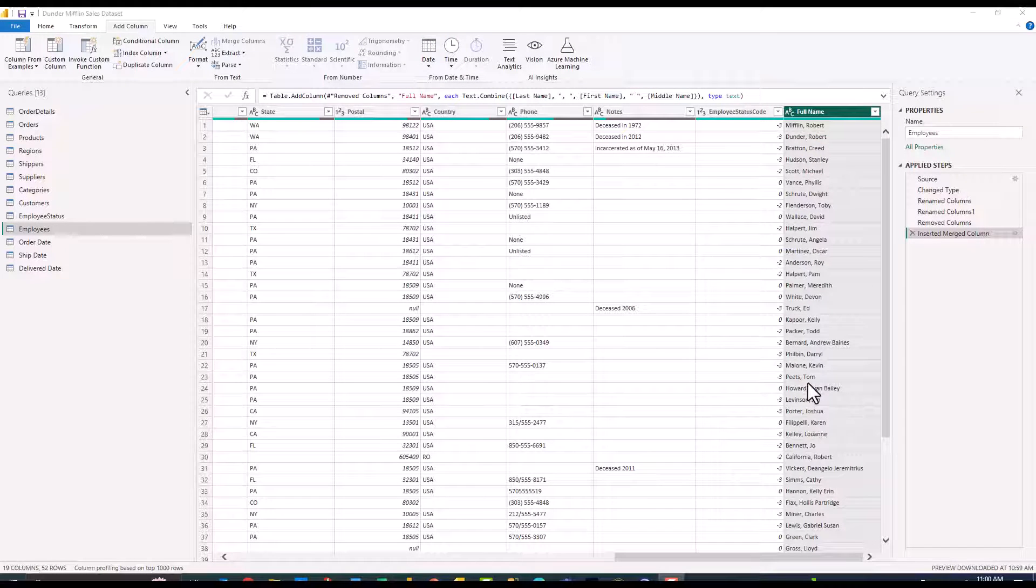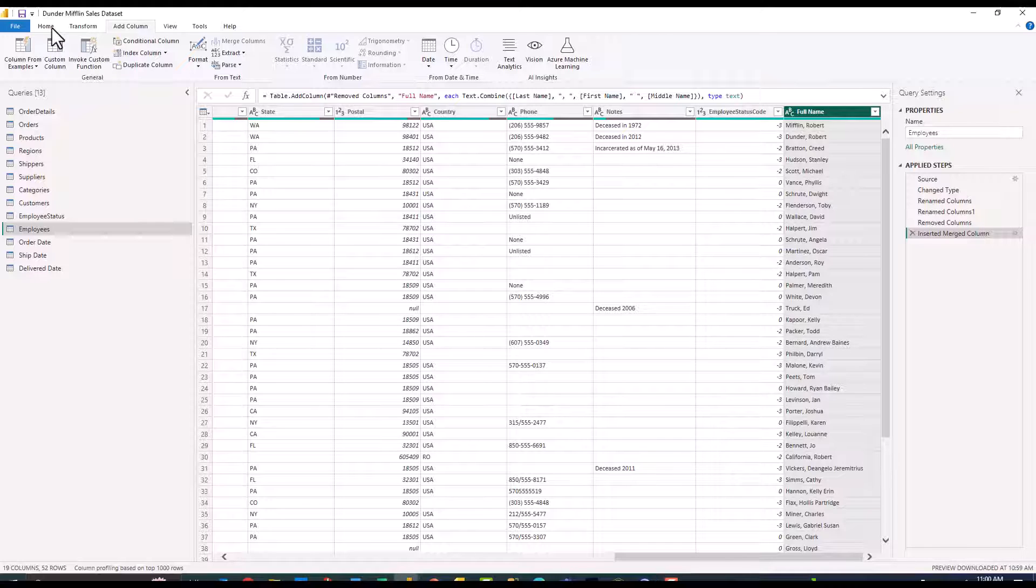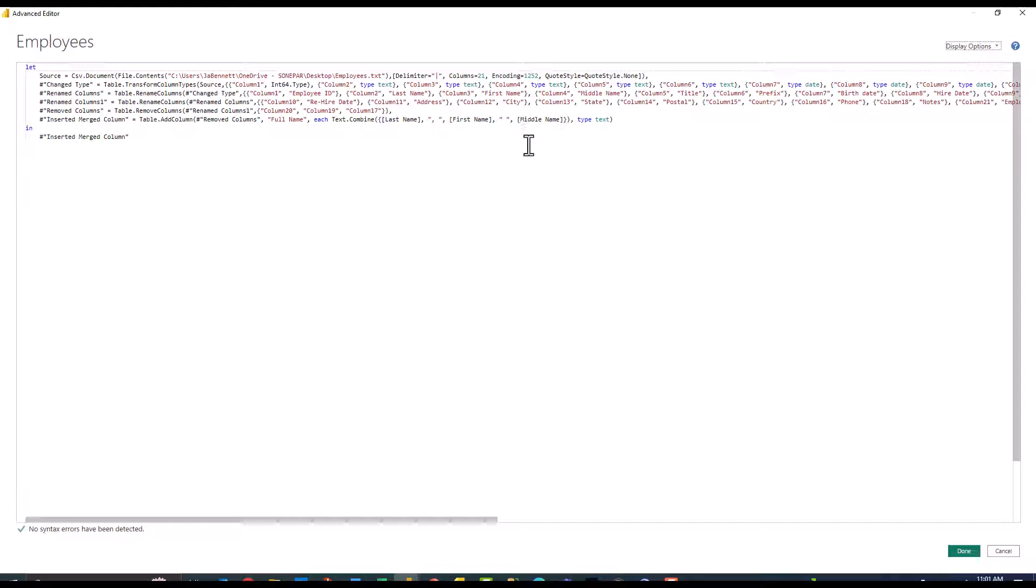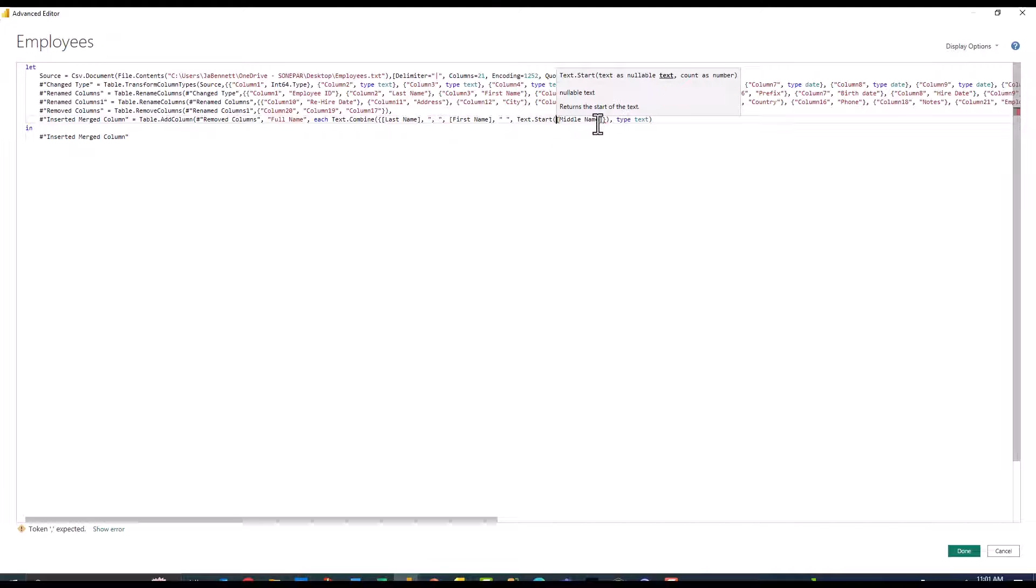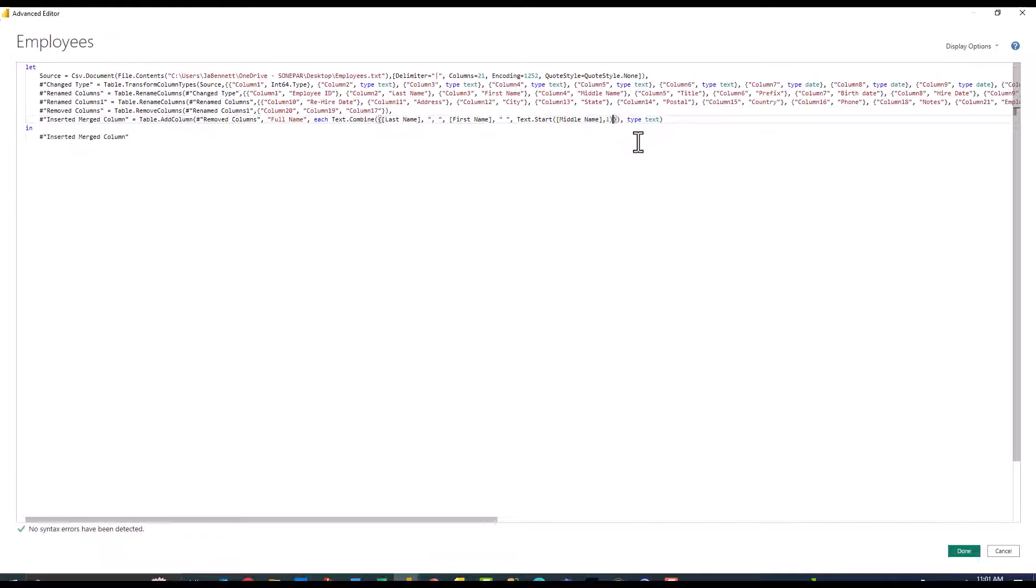As you can see we've got that full name column in our data. Although at the beginning of this example I said that I wanted to do last name comma first space middle initial, the column from examples engine wasn't smart enough to figure that one out. But now that we've got a good starting place you can actually come over to the home menu, hop into the advanced editor and you can leverage Google to look up exactly which function you need to use here. You can actually just come in and edit so I want to do text.start open parentheses come over to the end of middle name. I just want to return the first value, close parentheses and we'll click OK.